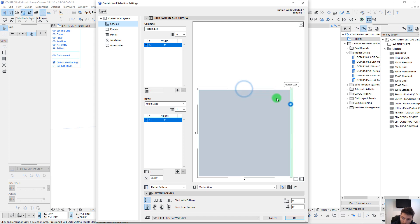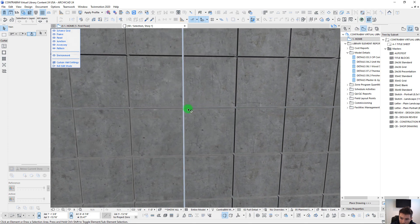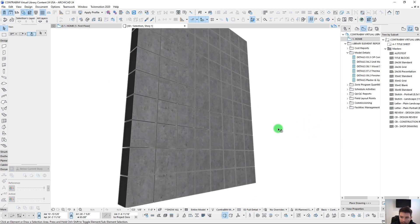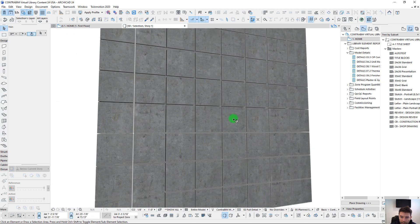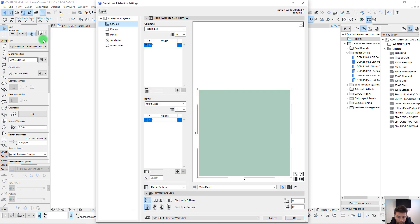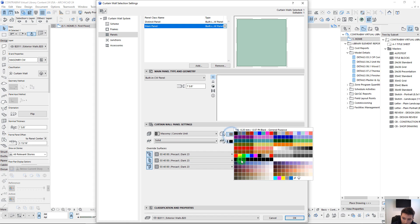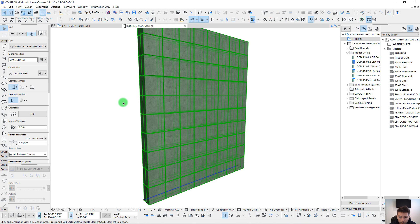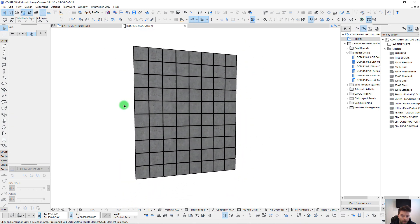With our mortar gaps applied on each side, we hit OK and can see the individual panels starting to break up. Exiting curtain wall mode, we can see the individual block panels coming through. If we change the mortar gap color from gray to black, we get even more definition in those contours.